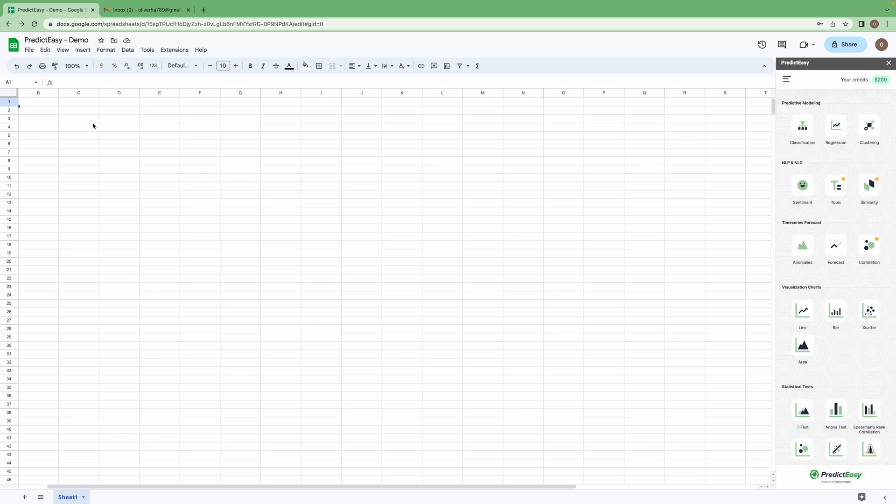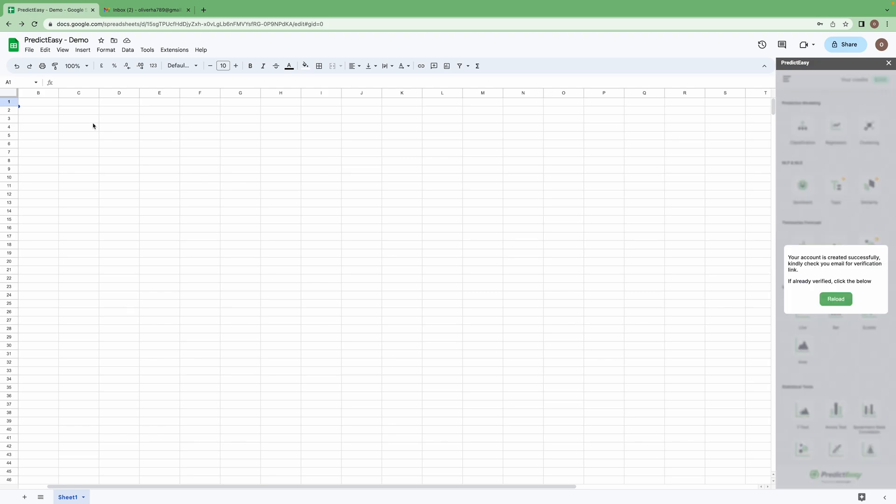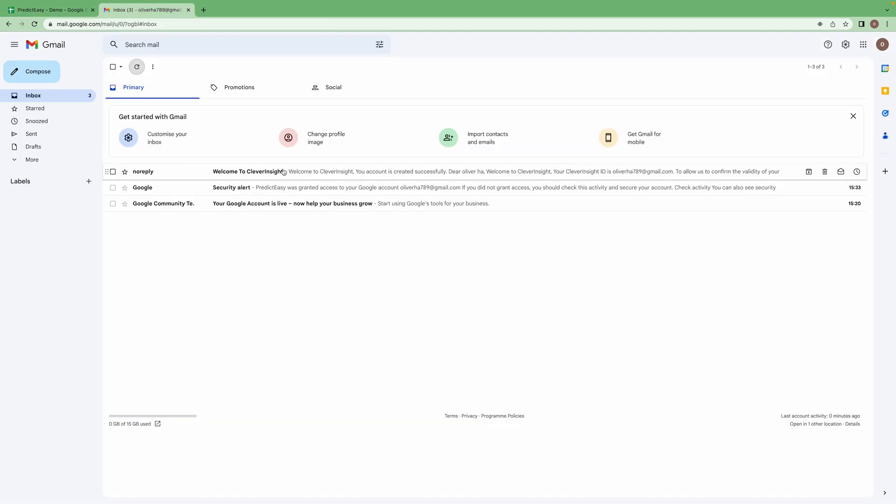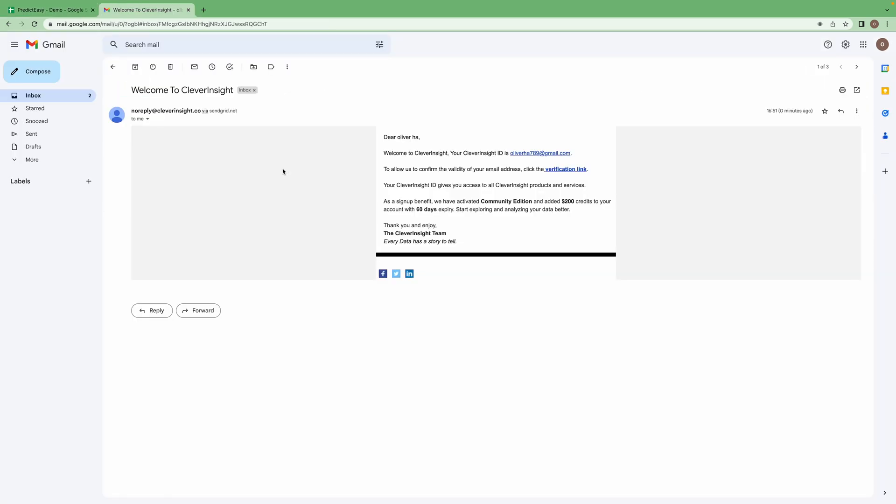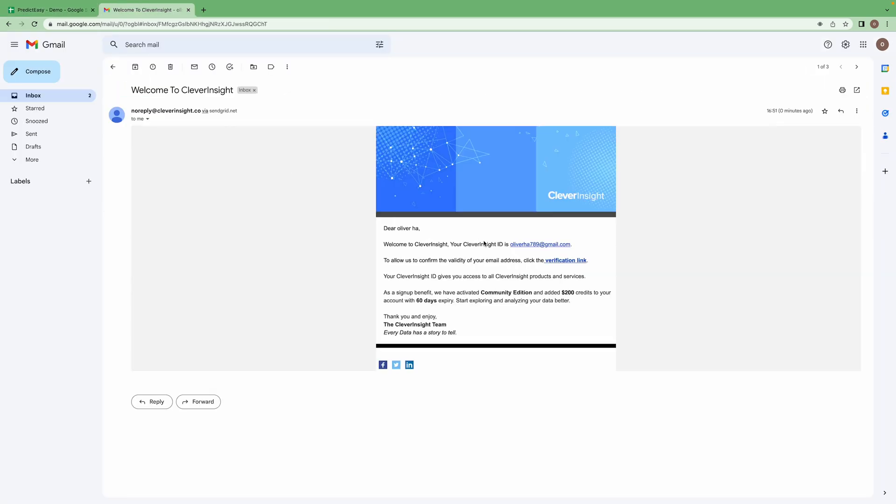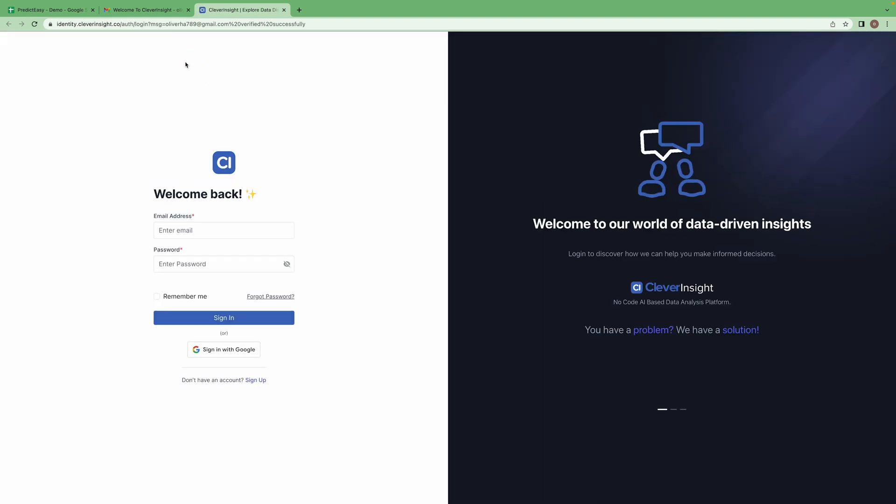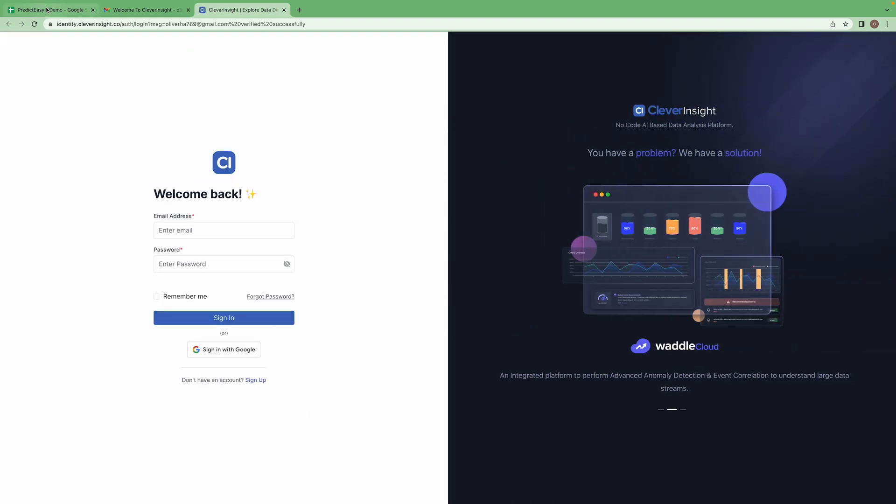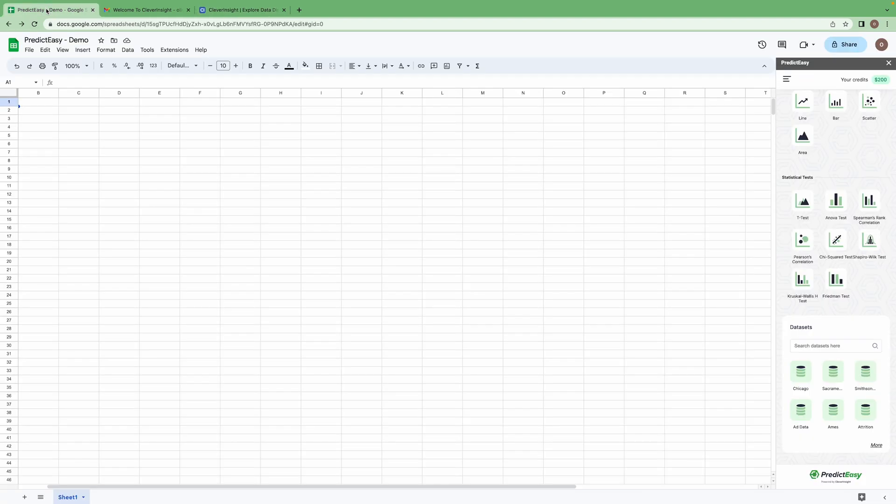Verification link would have been sent to your registered email ID. Click on verification link. Your account has been successfully verified. Now you can go back to your PredictEasy add-on.